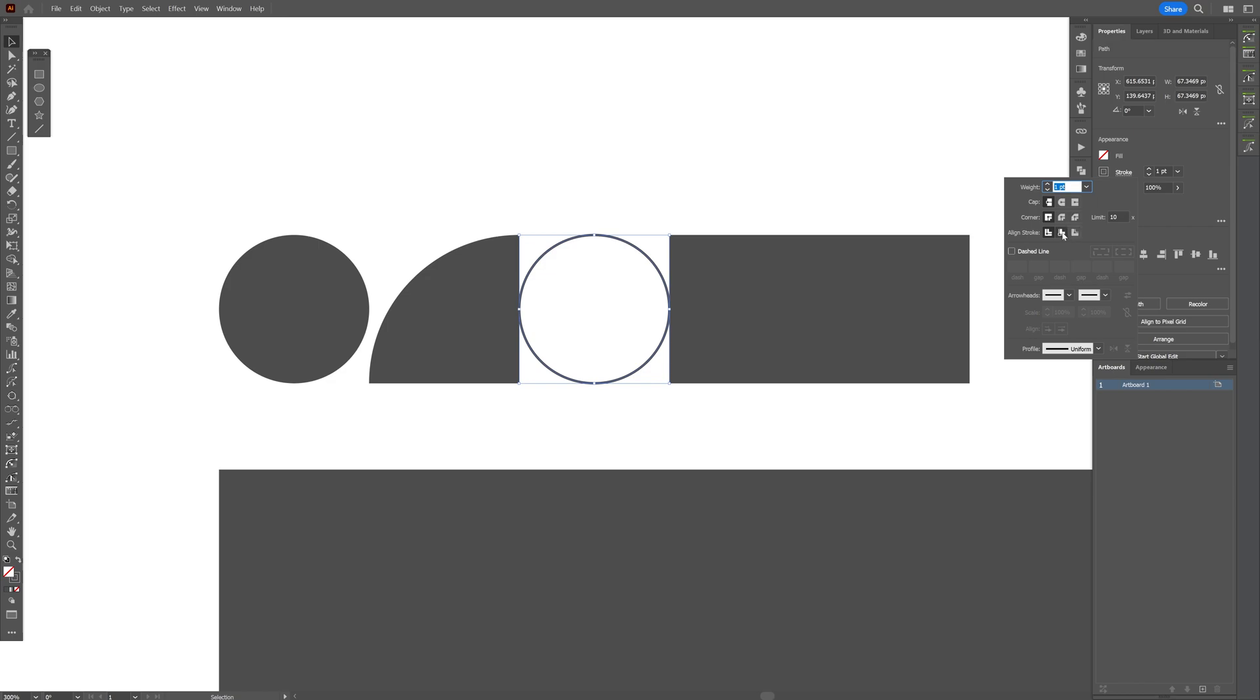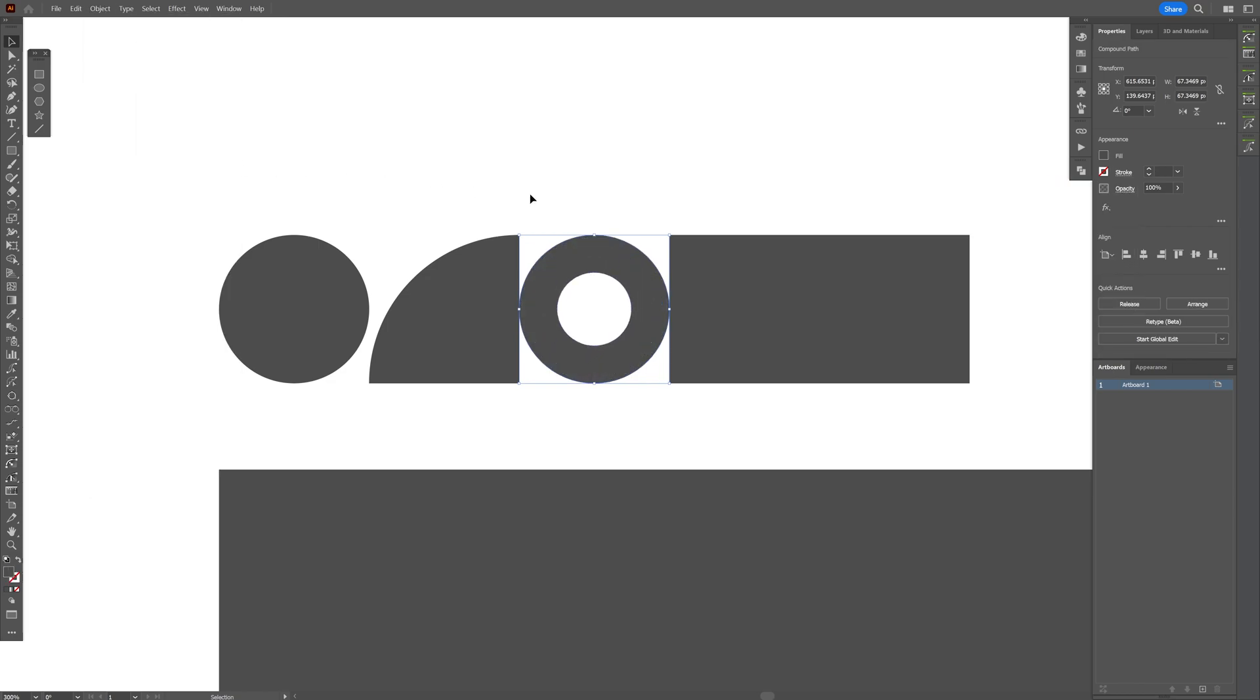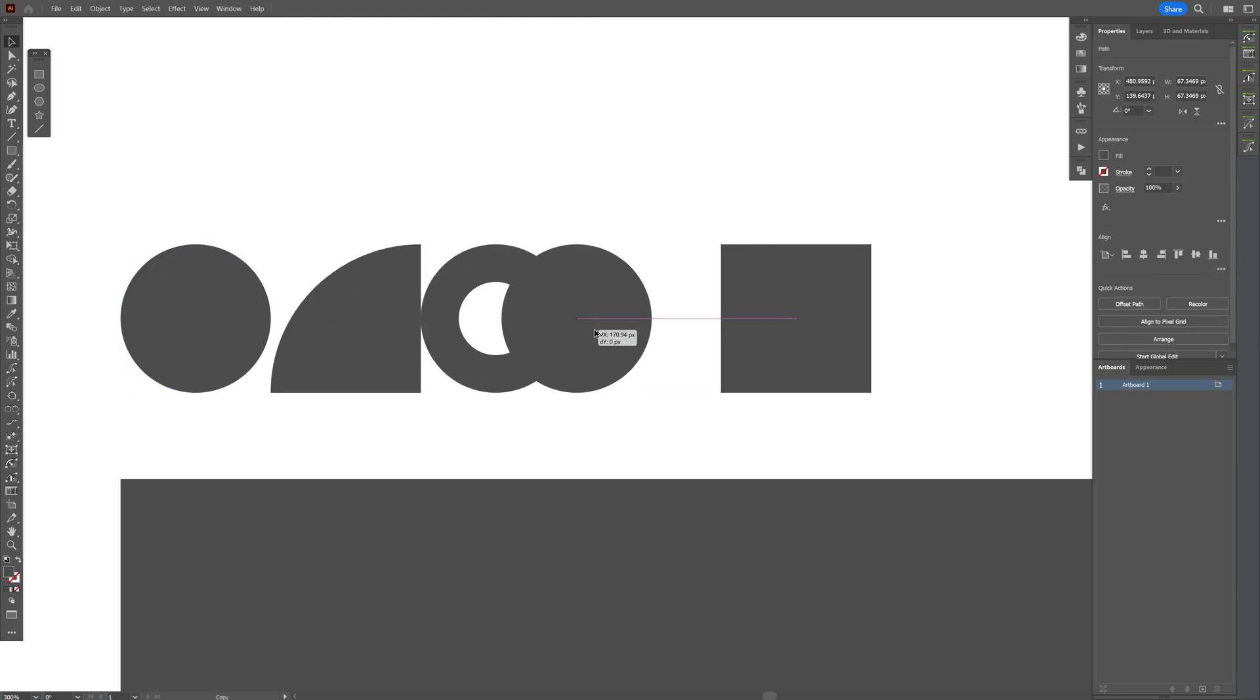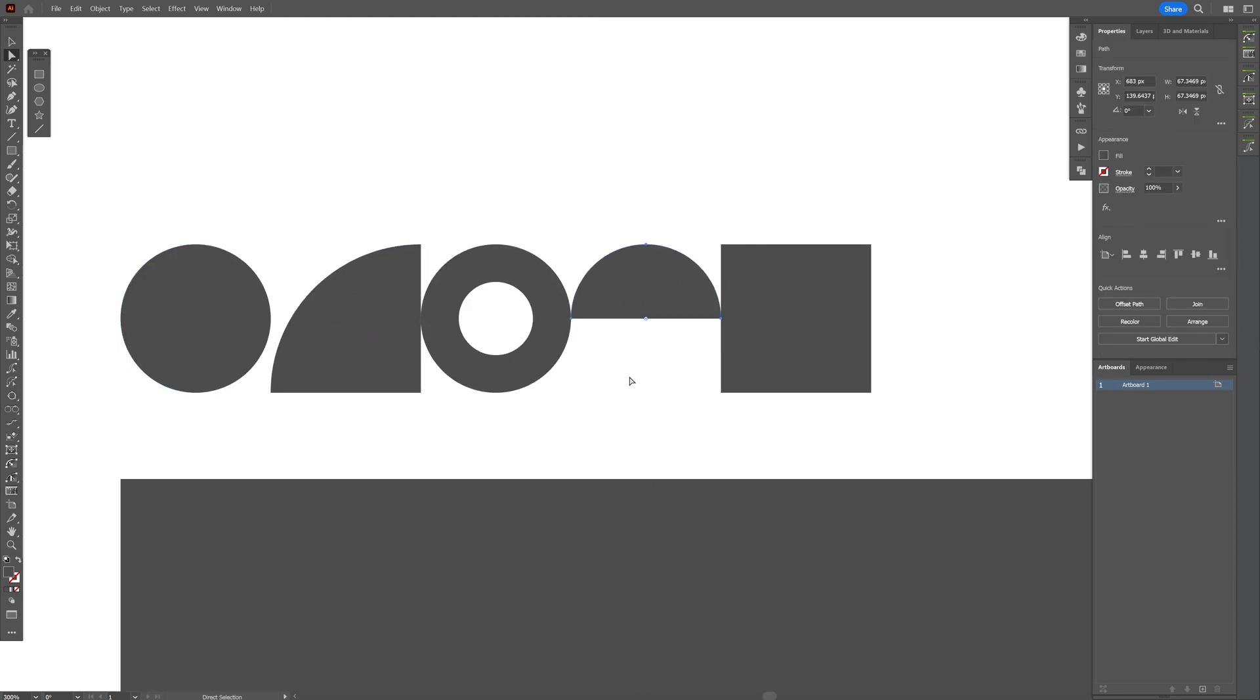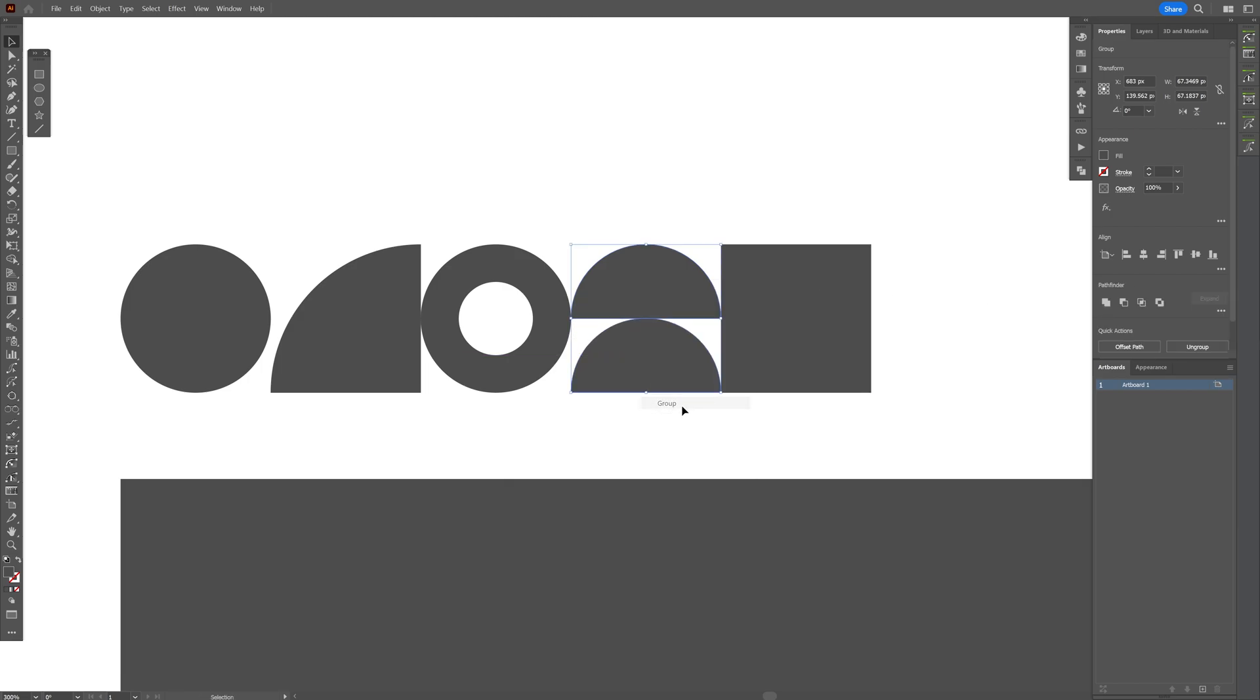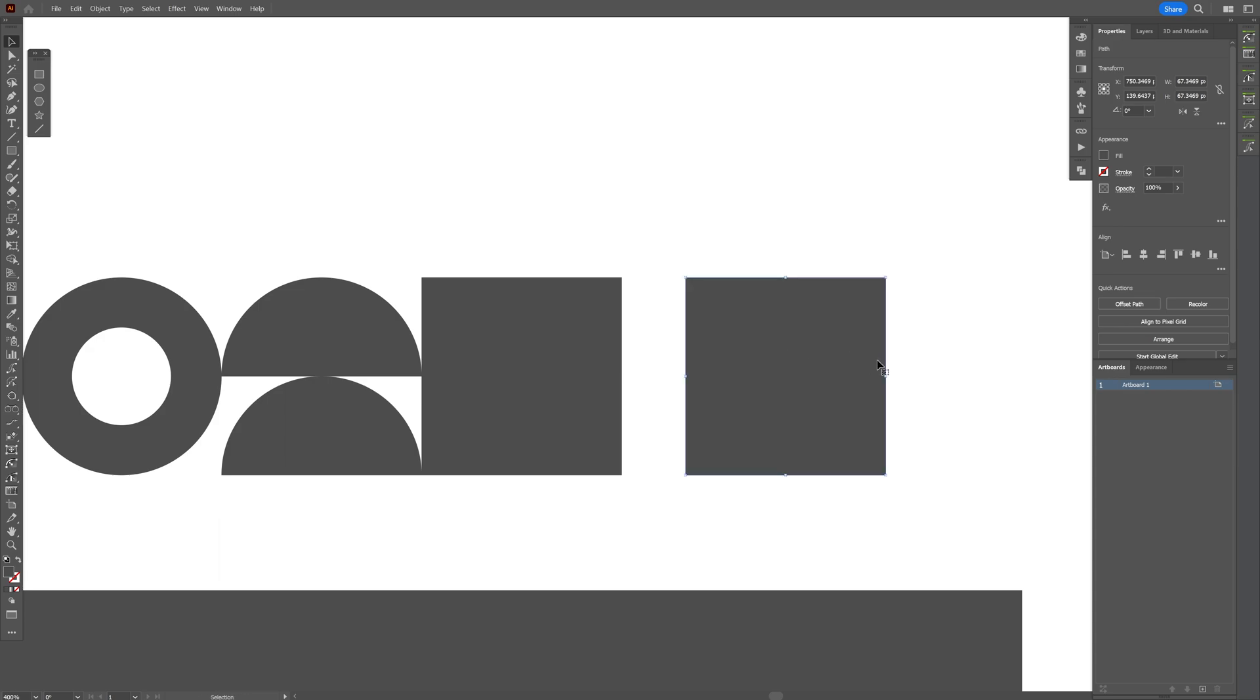I'm going to go to the stroke inside stroke. Go to object. Expand appearance. I'm also going to make half circles. I'm going to delete this anchor point. Click on join. Duplicate. Right click group. And I'm going to make this one out of stripes.